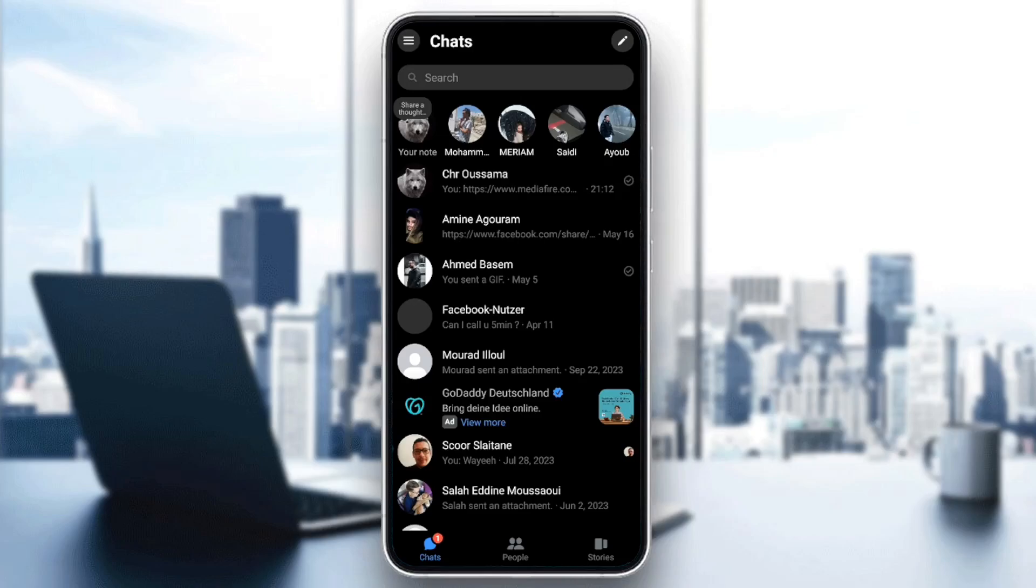As you can see, I'm right now in Messenger, and this is how the homepage looks like. Right here at the bottom, you're going to find all of the sections. Here you're going to find the chat section, people, and right here you're going to find your stories.